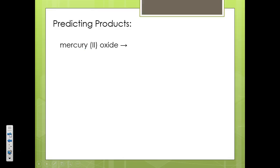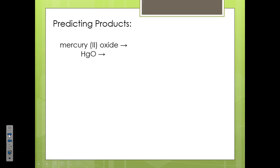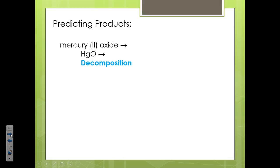I'm going to go through a couple of examples. For instance, if you have mercury(II) oxide, we have just one reactant. Think to yourself — if we have just one reactant, what type of reaction is it? Hopefully you came up with a decomposition reaction. For decomposition, we're going to keep it simple and say it's going to break into its elements.